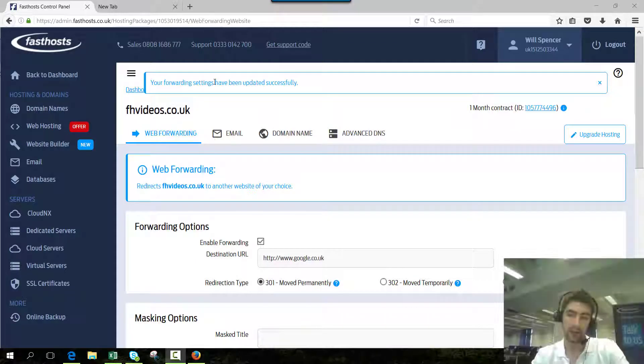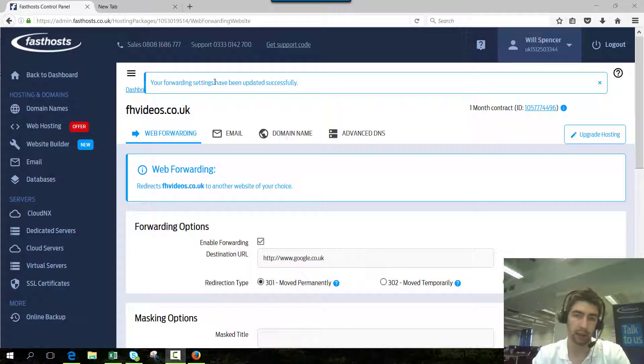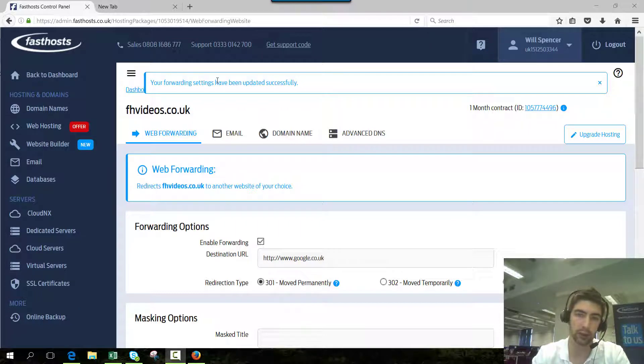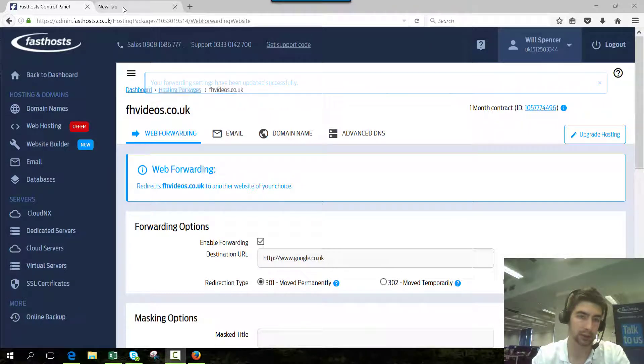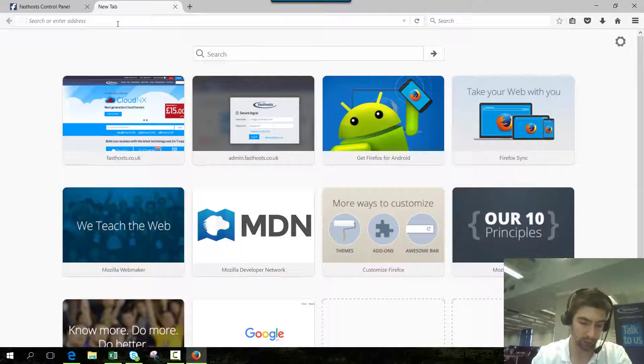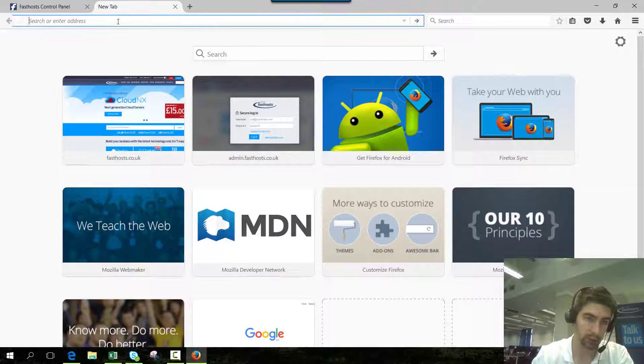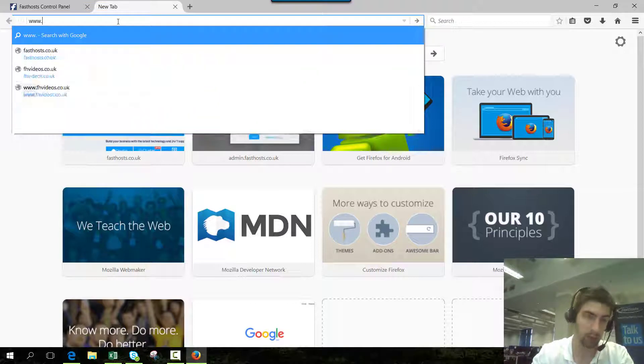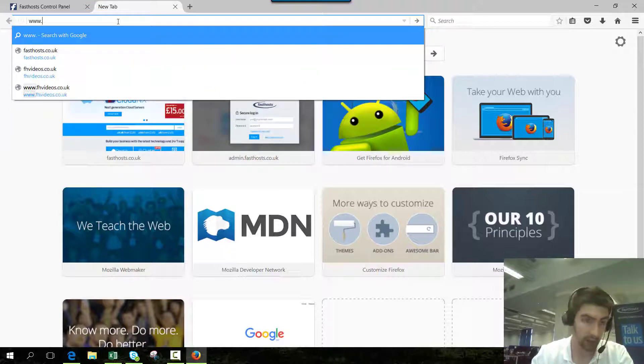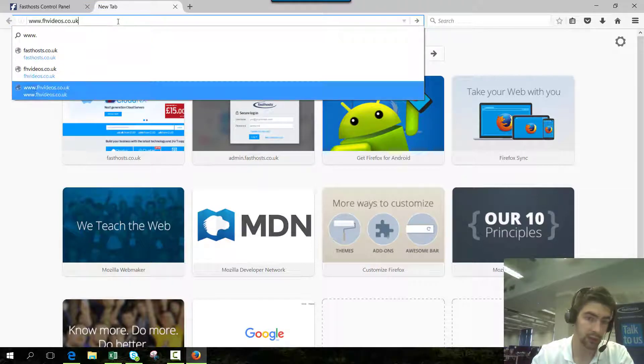Okay, that forwarding's set up now and it's working, so I'll just show you what happens when you browse to the domain. If we go to www.fhvideos.co.uk, you can see that we're automatically redirected to google.co.uk.